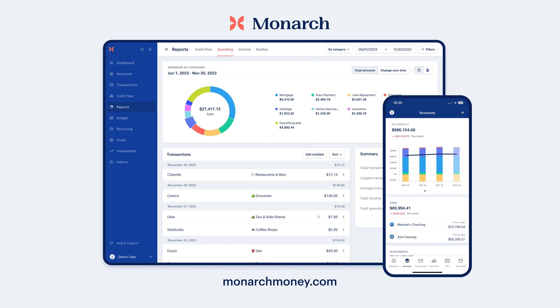That's it. You're ready to generate reports in Monarch and better understand where your money is going. Sign up today and try it for free at monarchmoney.com.